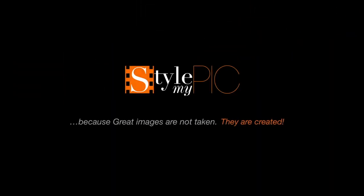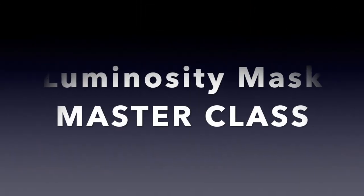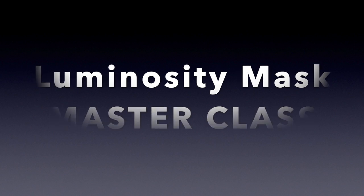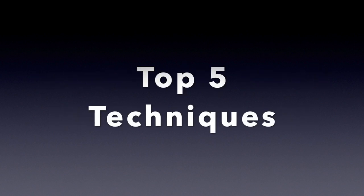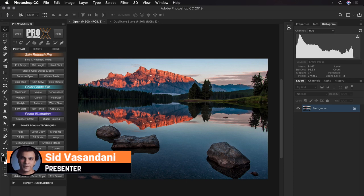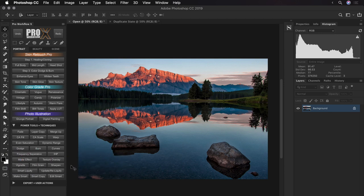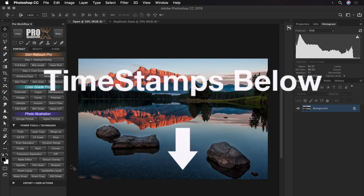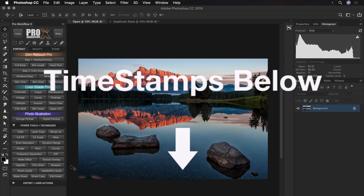Hey, welcome back to another exciting video. This is Sid. Today we will compare 5 different luminosity masking and blending techniques and countdown to the top most powerful one. This tutorial is packed with a ton of information about luminosity masking, so definitely bookmark it for future reference. There are also timestamps in the description below so you can easily skip to different sections at any time.